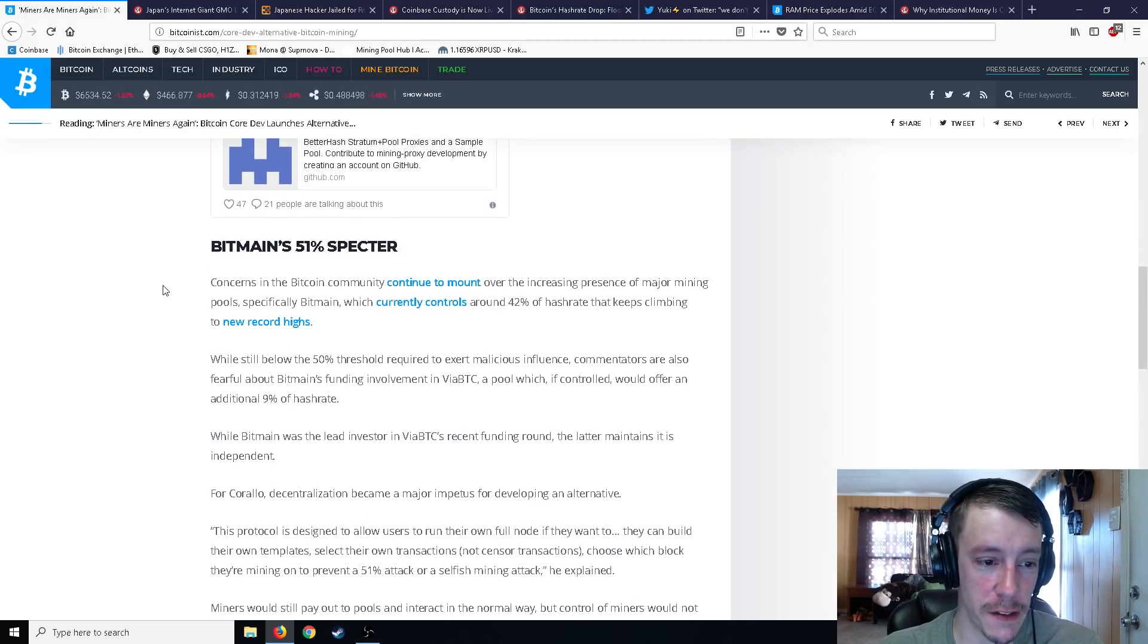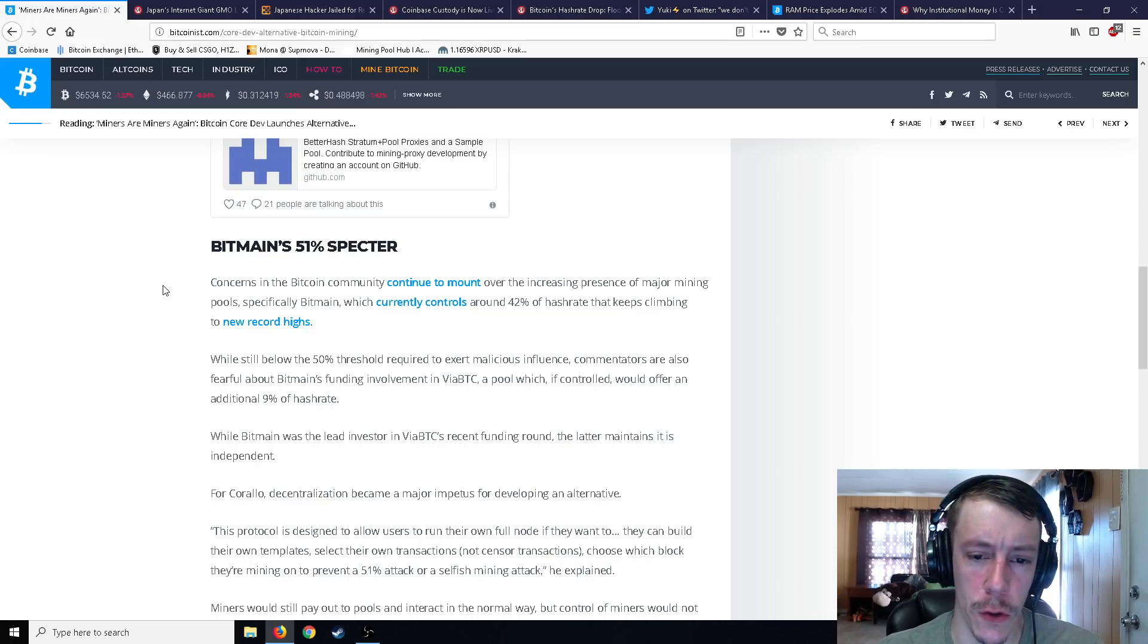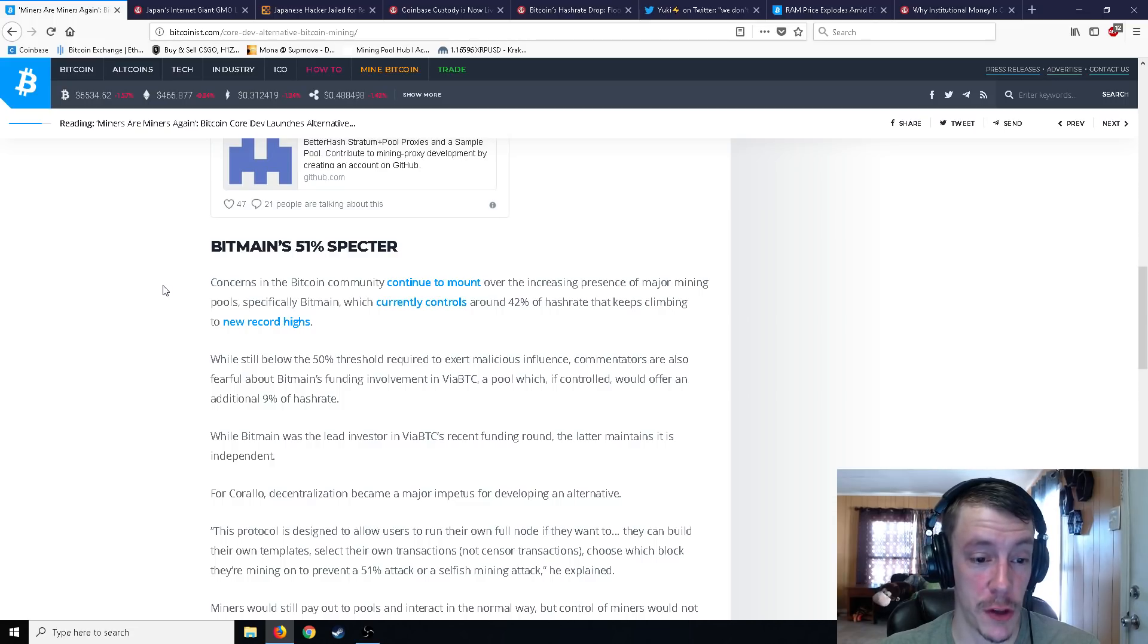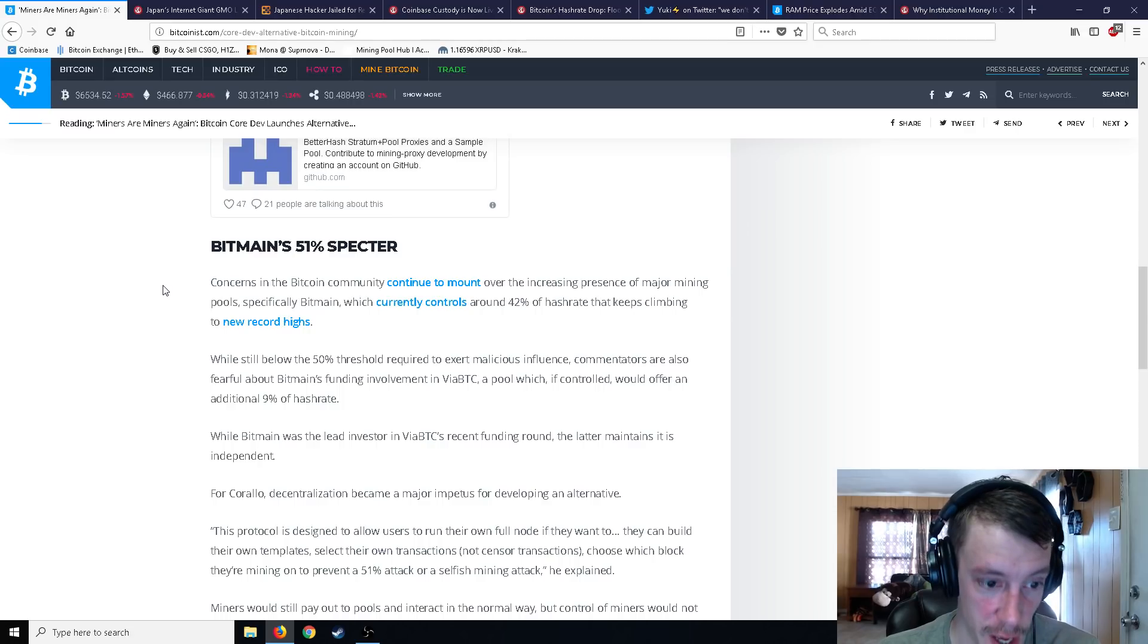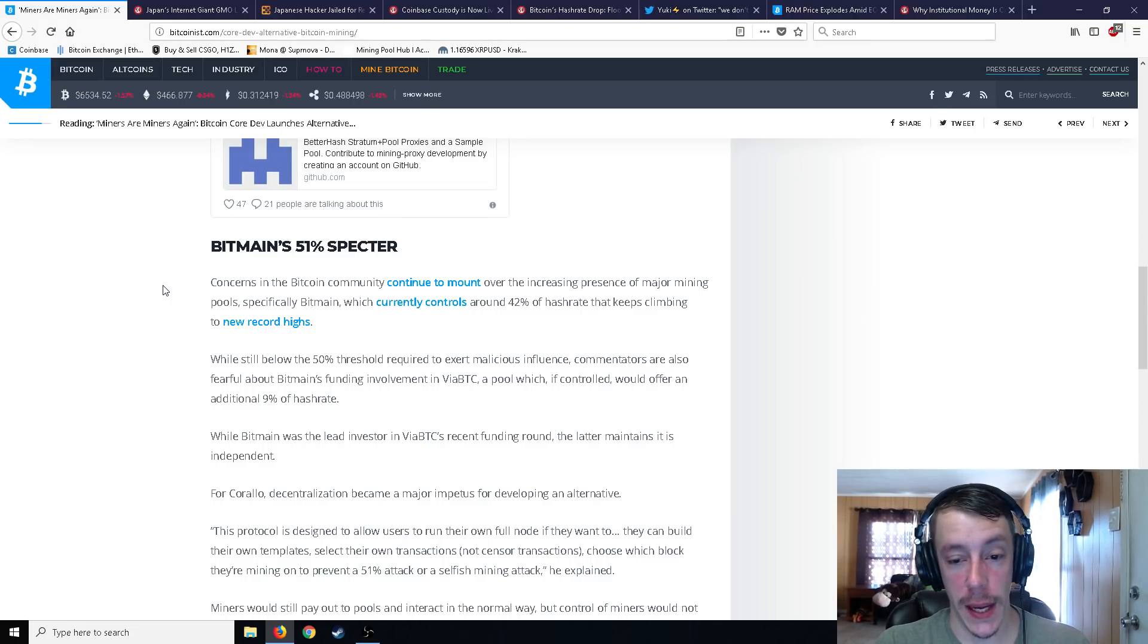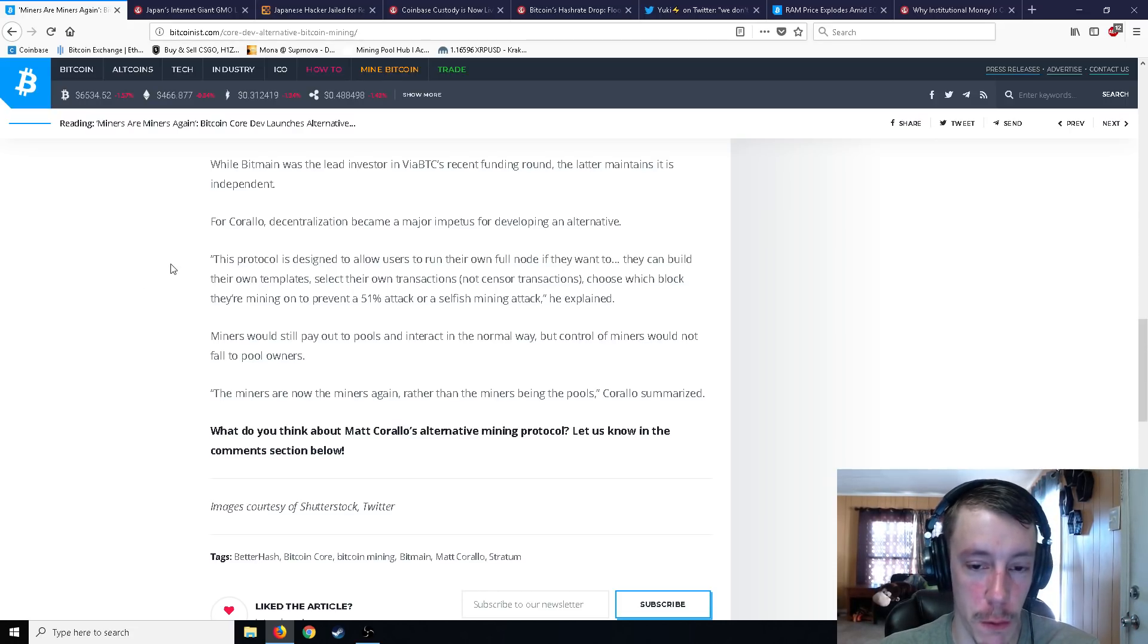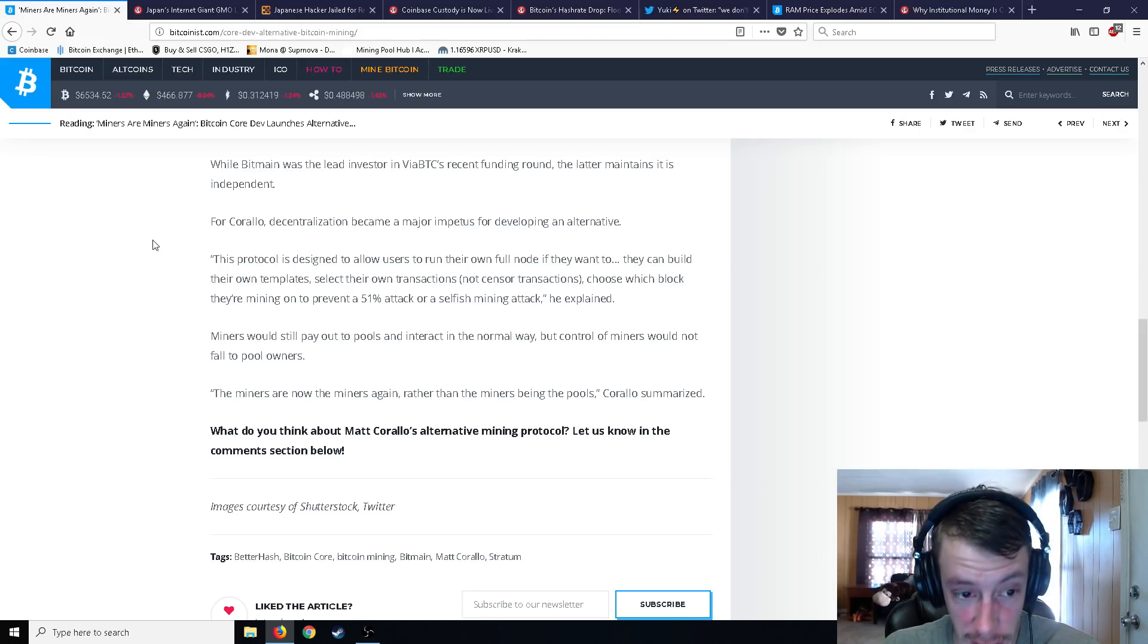And so over Stratum, you get the block templates, you get information about how to build the Coinbase and also information representing all of the transactions on the block. This means that end user miners have largely no control over what they're mining on. So really, it's concerns the Bitcoin community. Continue to mount over the increasing presence of major mining pools such as Bitmain, which currently controls around 42% of the hashrate, and keeps climbing to new record highs.